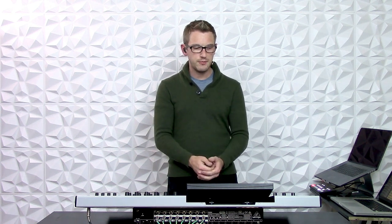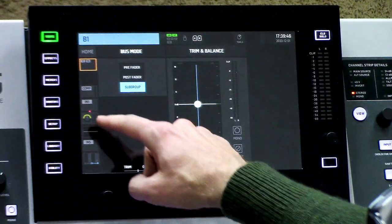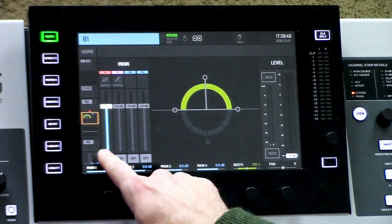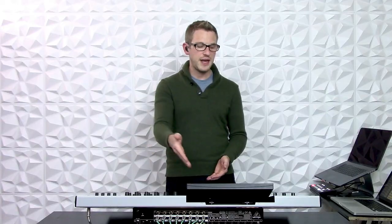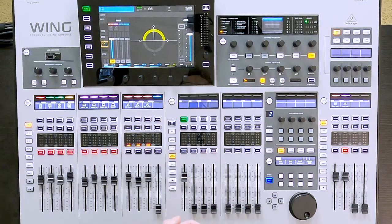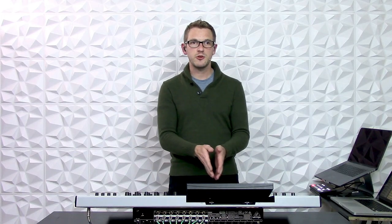With our subgroups, we go ahead and click subgroup, and then we want this subgroup to go to our mains. So we actually need to send this to our mains by pressing here and then pressing on the main. Now if I apply any channels to this subgroup, after I turn it up to unity, it will pass through this subgroup and go directly to the mains, which is going to be very useful.